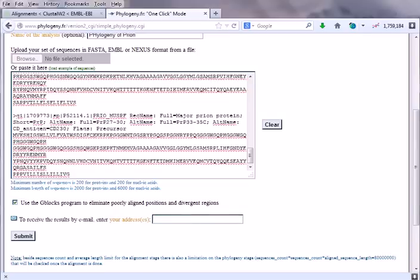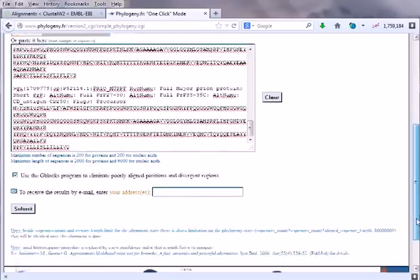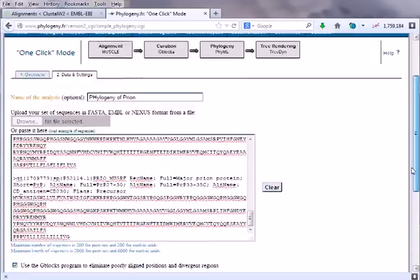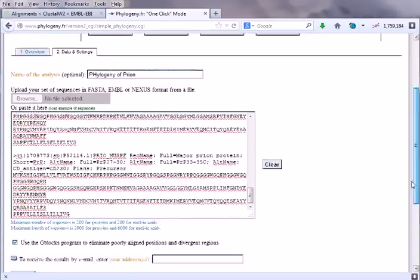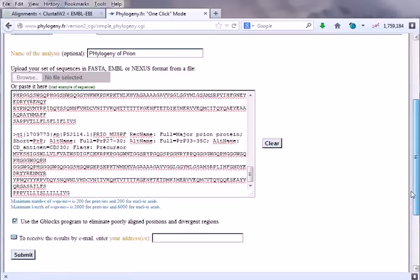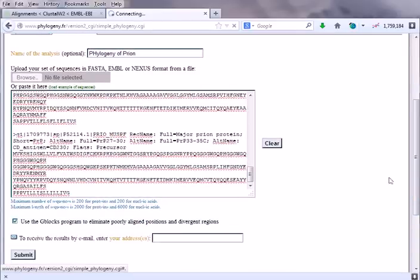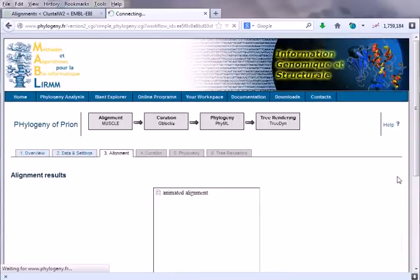So simply placing it and then submit. Click the submit button. It will take us to the submission page and the result will be going on.